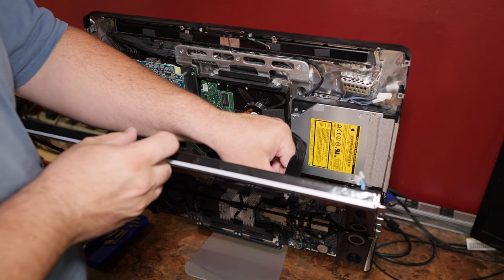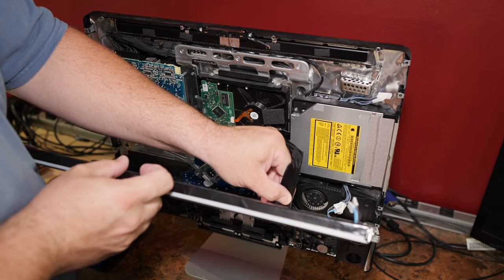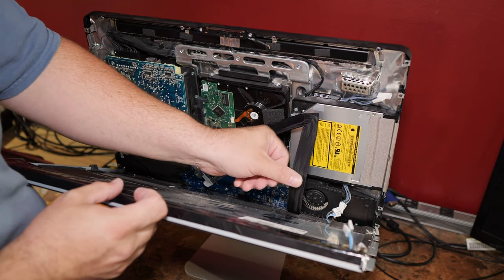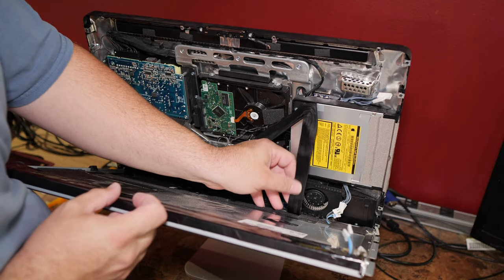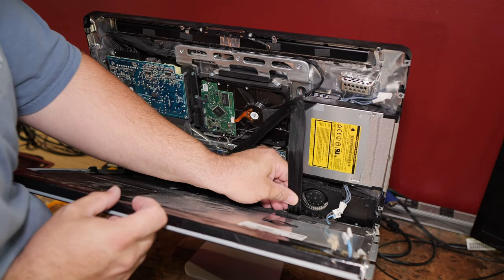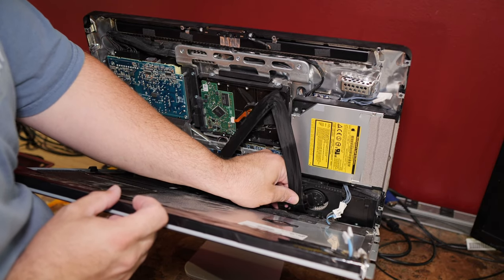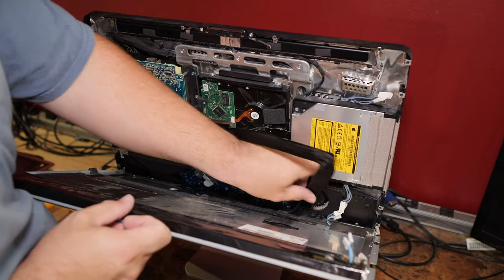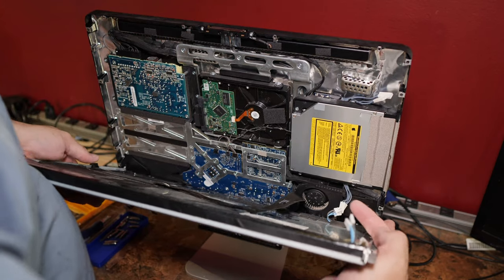There's another piece of tape holding it to the screen here. Lift that up and get it out of the way. And then a third one down at the bottom. And the screen.